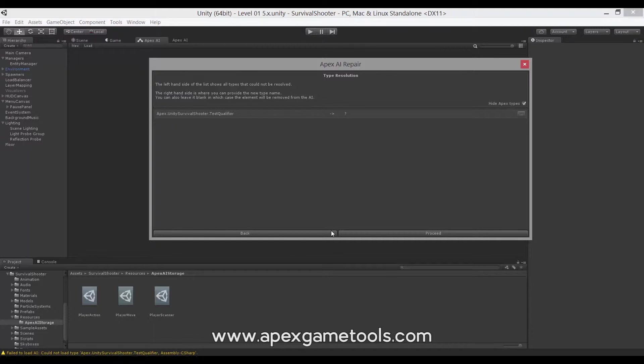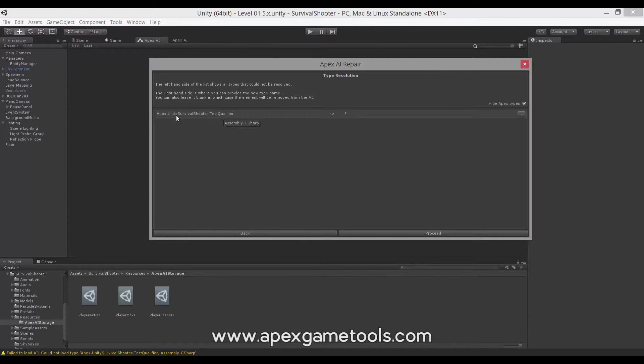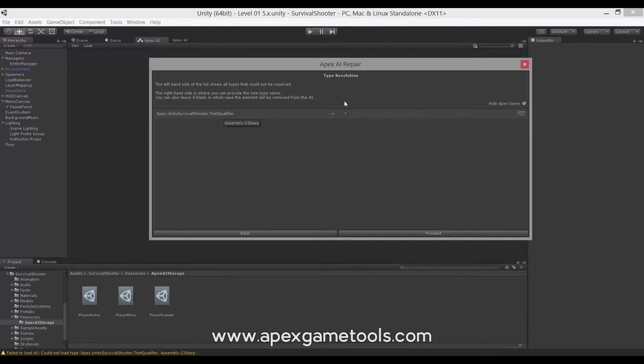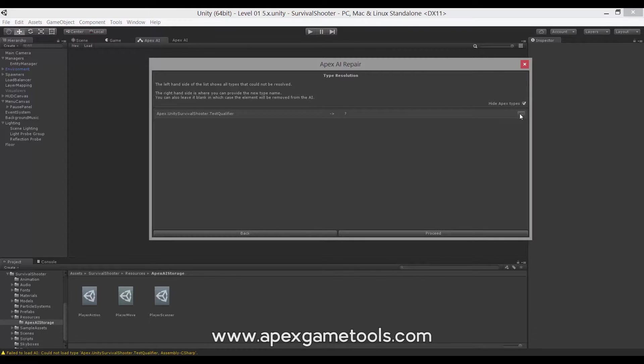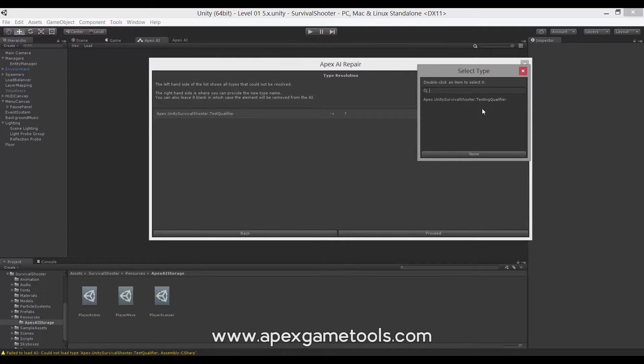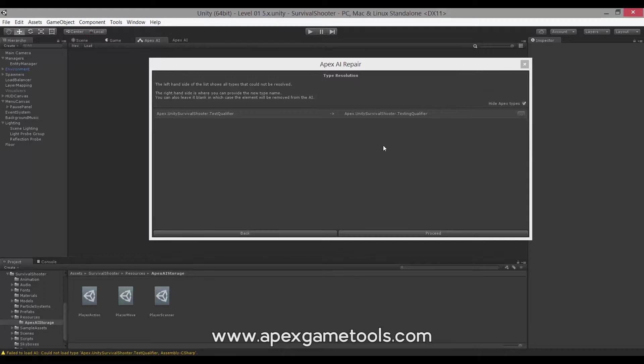Now the repair process is a three-step process. The first step will be to resolve any type renames. So in this case, we can see our test qualifier shows up. It does not know this type. This is the type we have in the AI. It is referred in the AI, but it no longer exists. So you need to map it. As you can see right now, it doesn't know what to map it to. You will need to manually select that using the button over here. Clicking it, we can then select testing qualifier. And now we have made the connection between the two types.